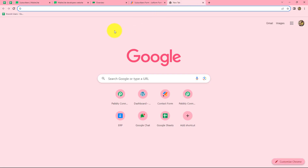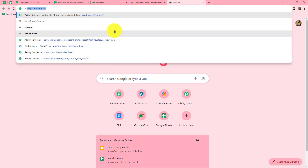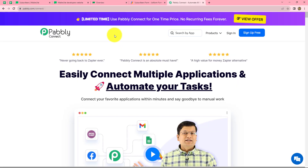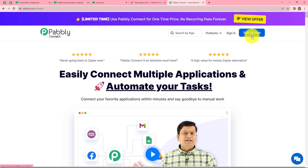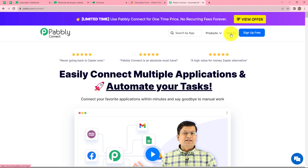First of all, in order to create the workflow we have to come to our browser and search for pabbly.com/connect. When we do that we will come on the landing page of this software. Here we can find two options: sign in and sign up for free. If you are a new user you have to click on sign up for free to create your free account, which will take only two minutes. At the time of account creation you will get 100 free tasks to explore this amazing software.